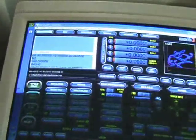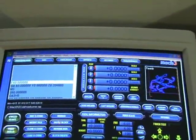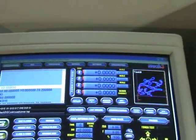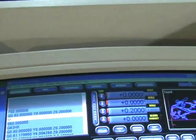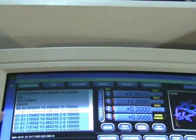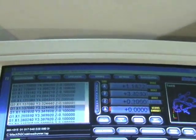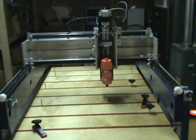So if we come over here and say cycle start, we can see that it's turned on the router, and it's actually executing this G-code, which is driving the router.